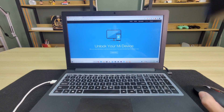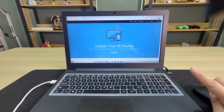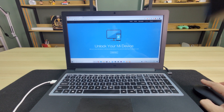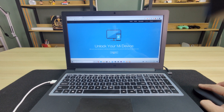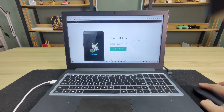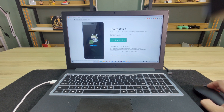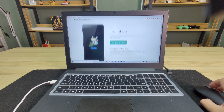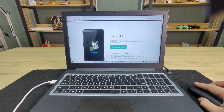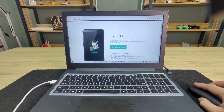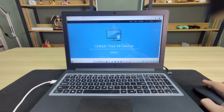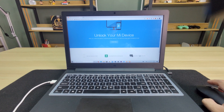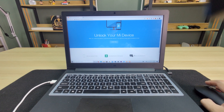First things first, you need to go to this website — unlock.update.miui.com — to go to this page. Click unlock now. You need to download Mi Unlock and log in your credentials there. Then after that, you just need to connect your phone to your PC. But before that, we should configure something on our phone.